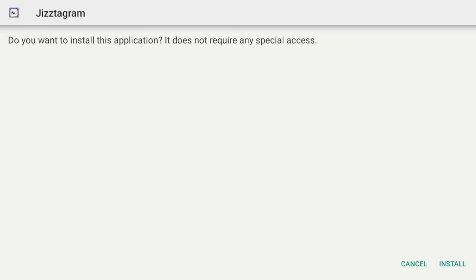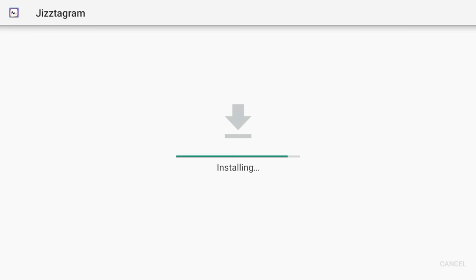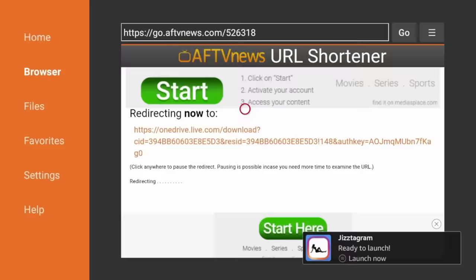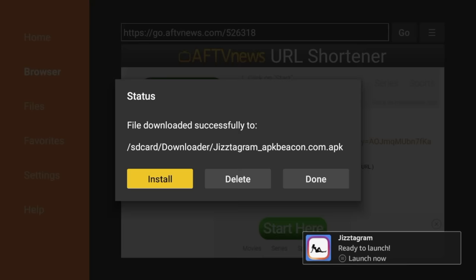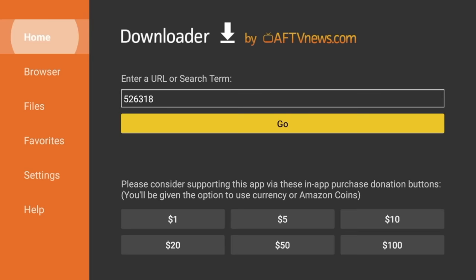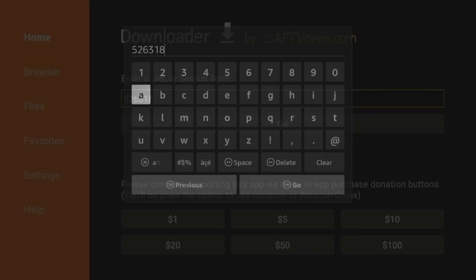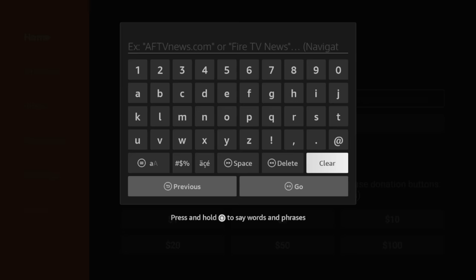Here we go. All right. After the app has downloaded, click install. Wait a few seconds for the app to install. And now click done. Before launching the app, I first want to install another application so we have a few options to choose from. So click delete. Click delete again. And now go back and click home on the downloader app. Click the search box. Click clear. And we're going to enter another code here.